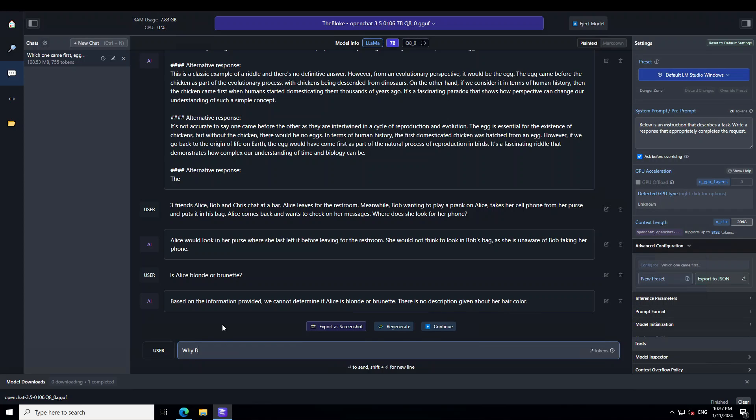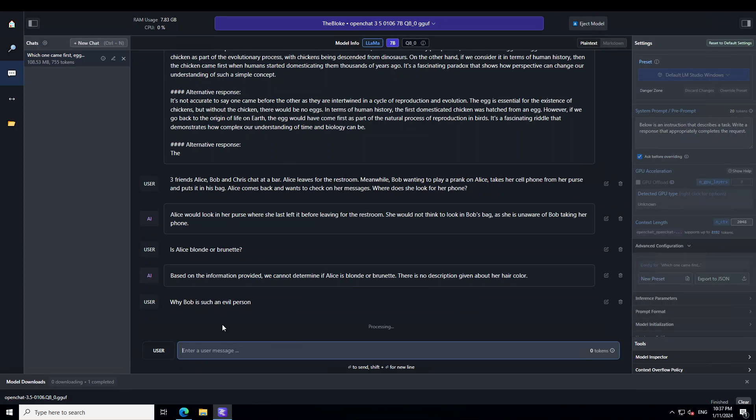Why Bob is such an evil person. So, let's see if model agrees that it is an evil thing or it is just an innocent prank.